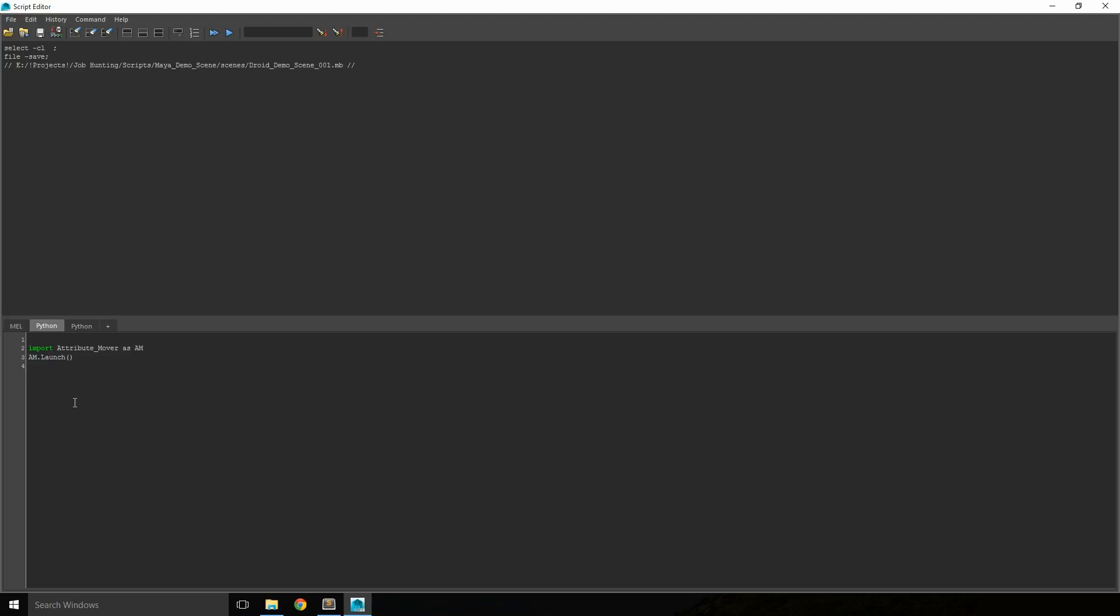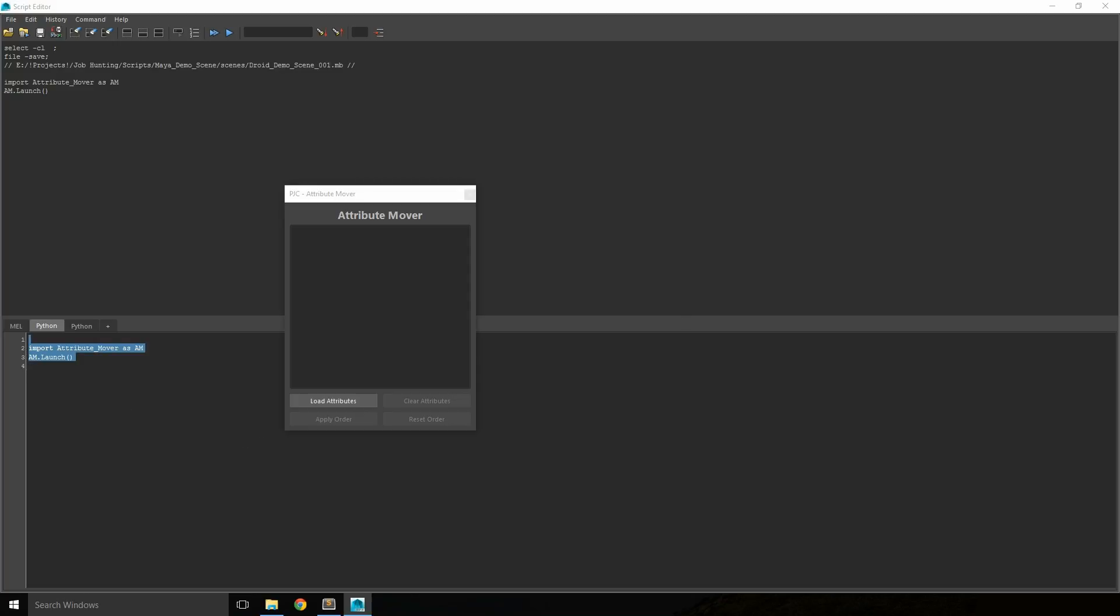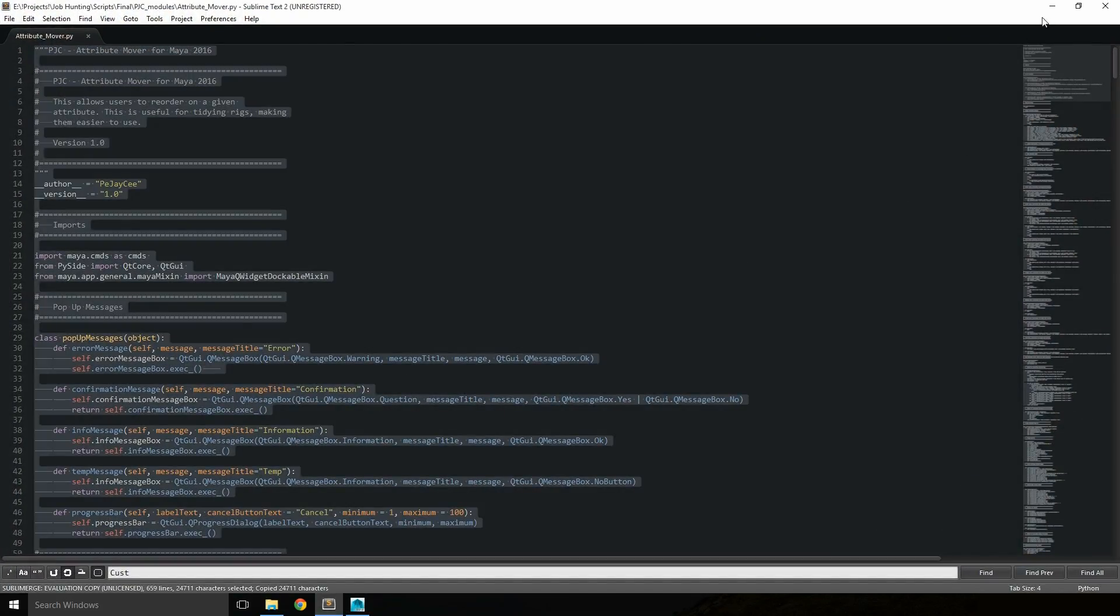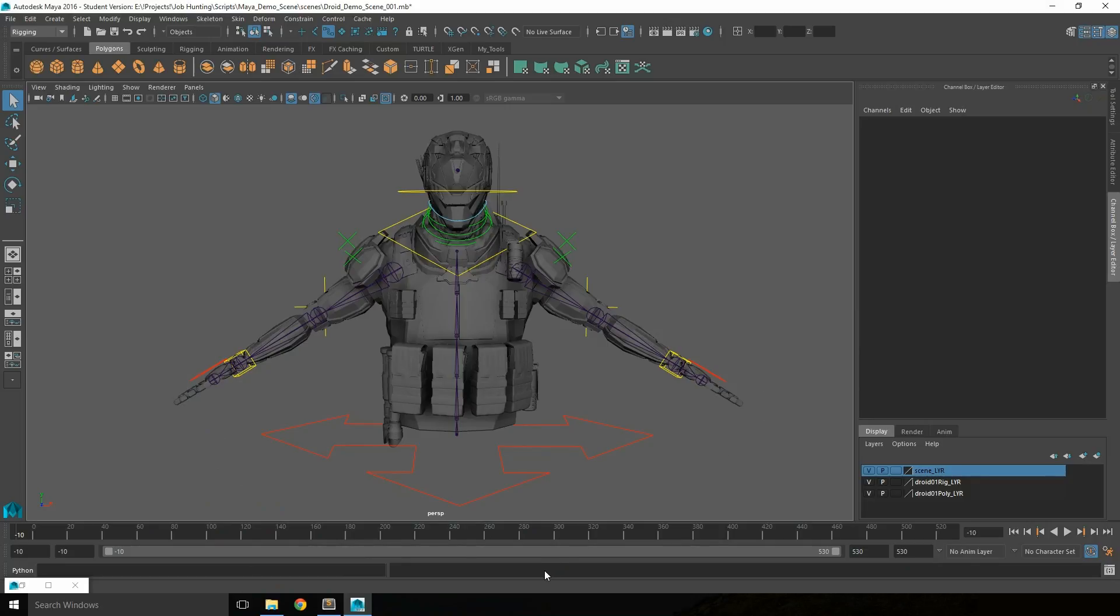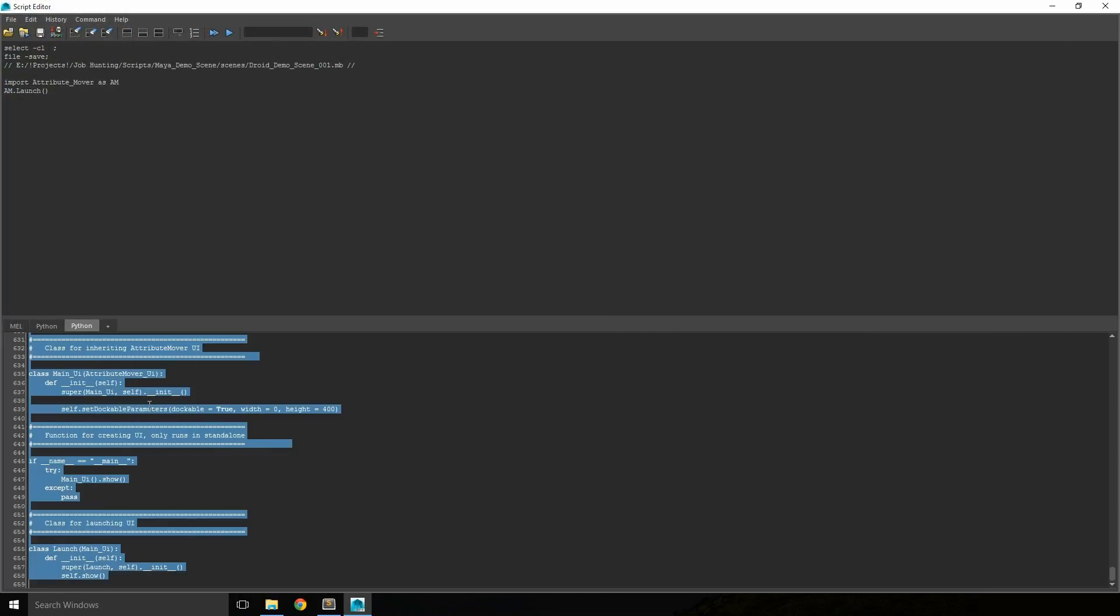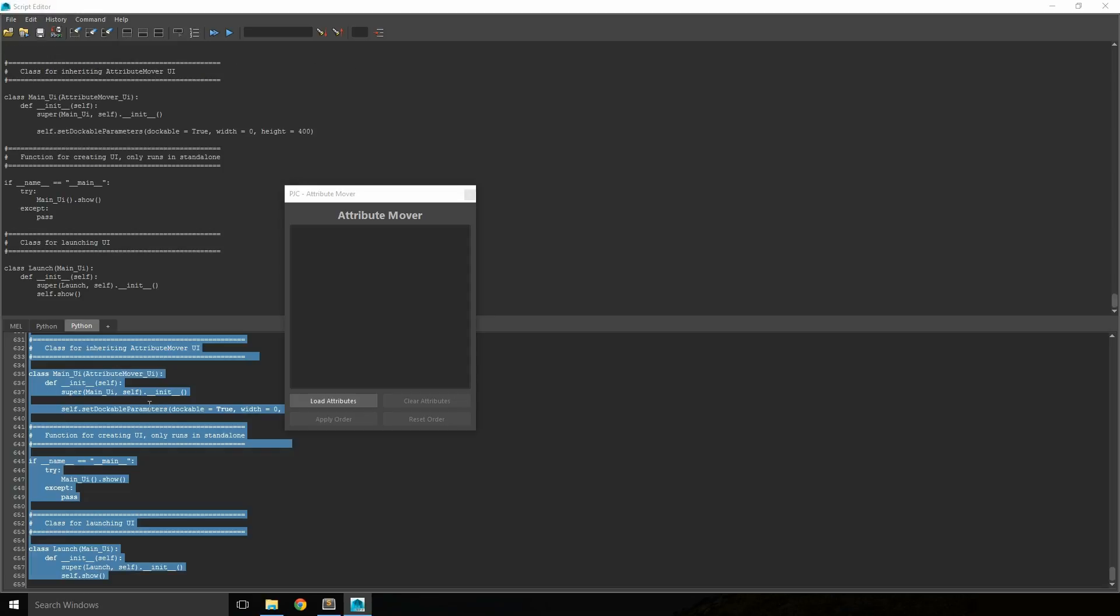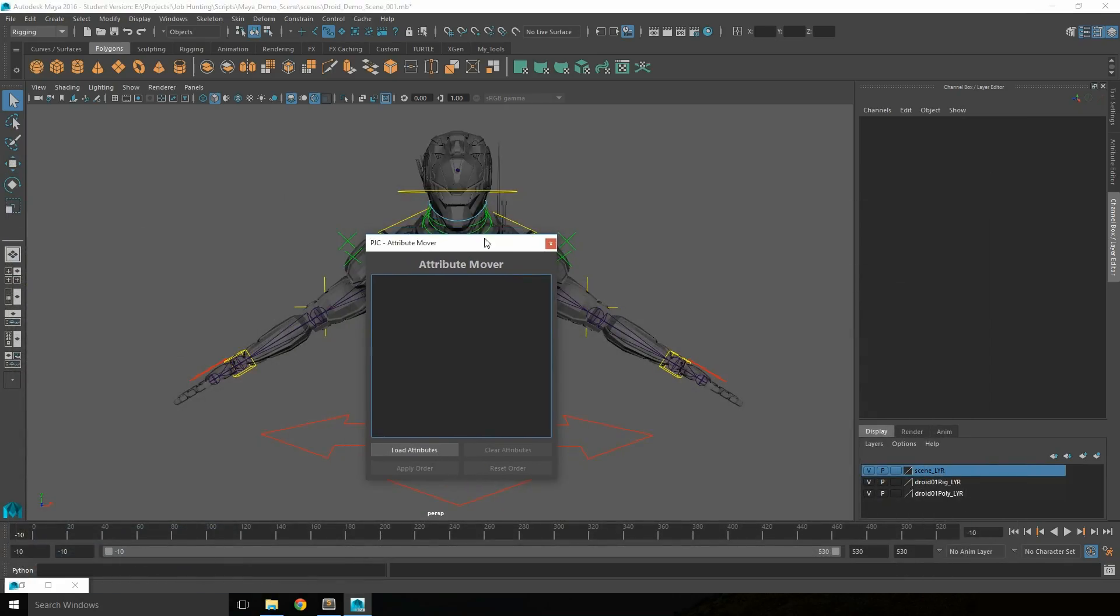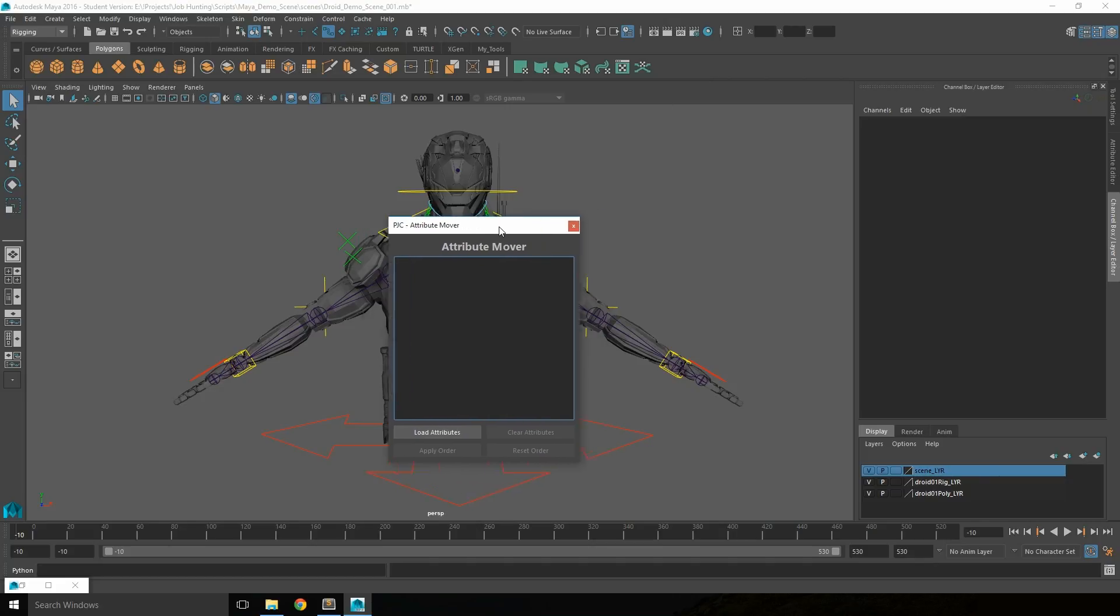Or it can be run by copying and pasting the code from the text editor straight into a Maya Python tab, then running it from there. Either way, it can be saved into the shelves so it can be accessed quicker at a later date.